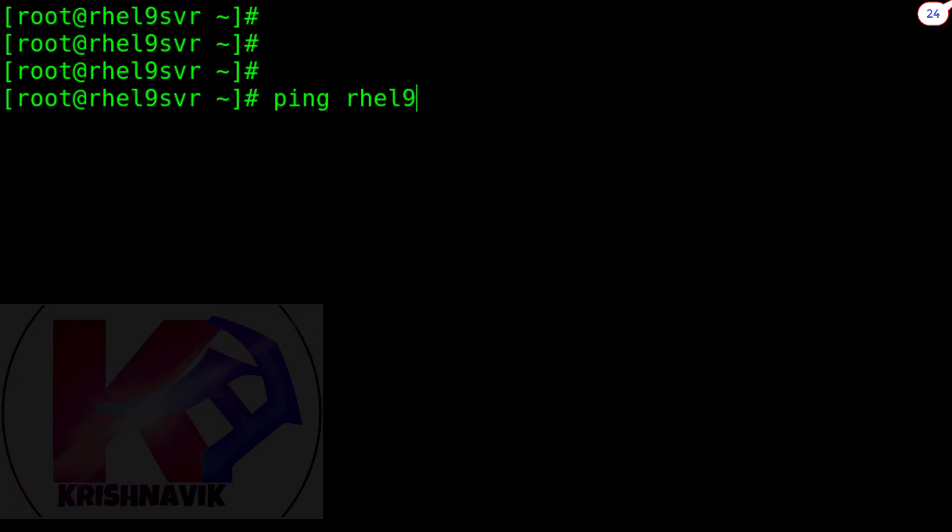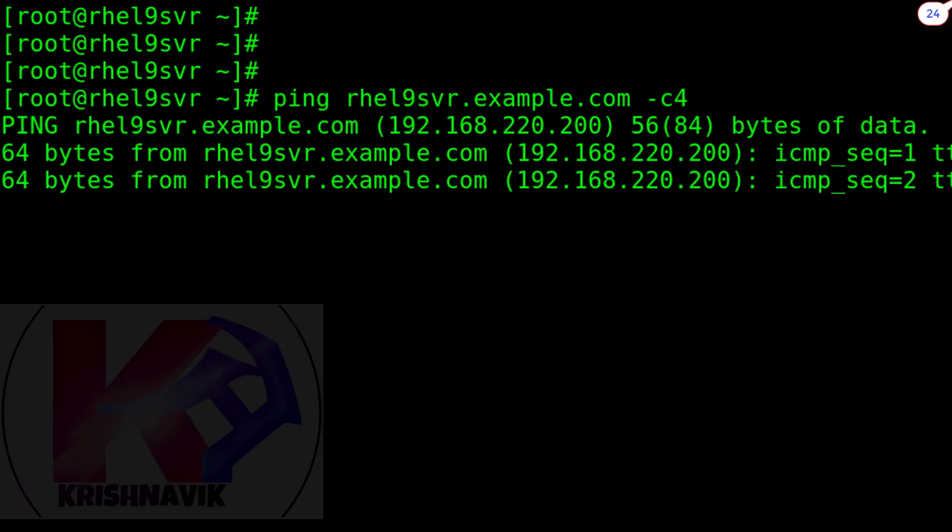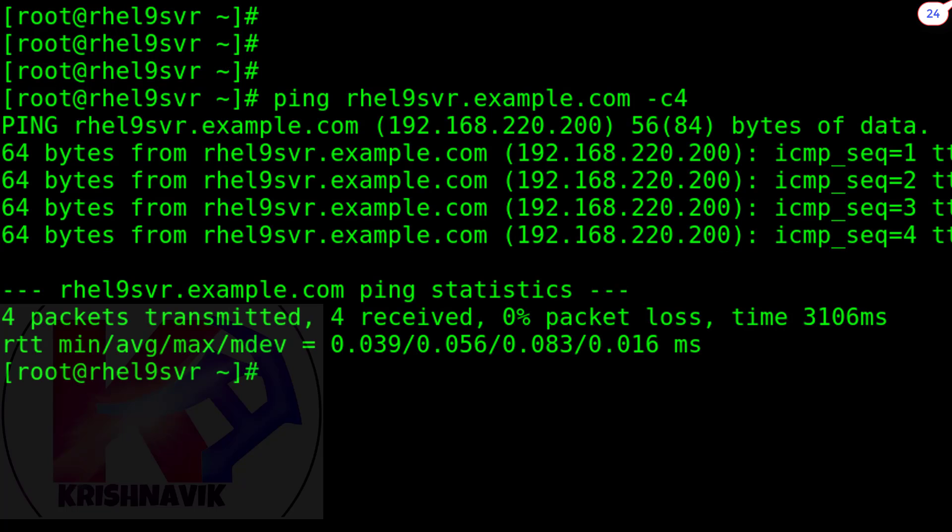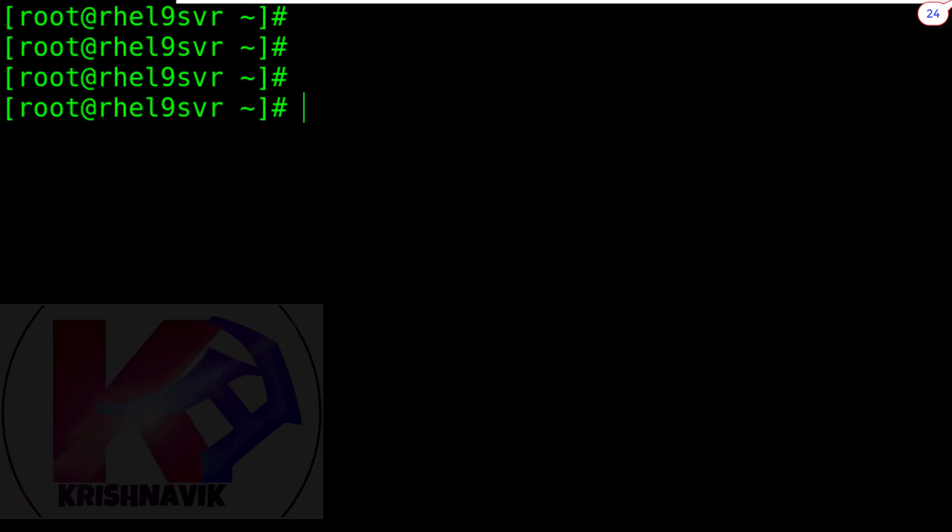Let's try to ping this server by its name. Okay, it's working fine. Now we need to configure SELinux to access FreeIPA server from the web browser.